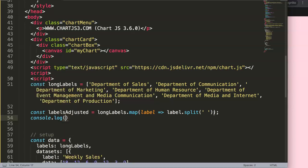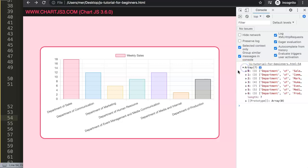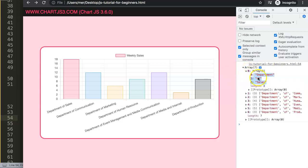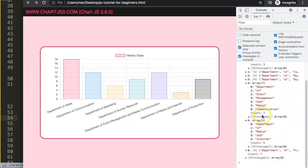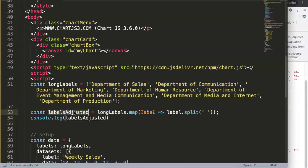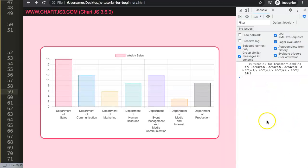Once we add a console.log and save and refresh, we can open the developer tab and see we now get seven arrays. Each of those seven arrays is broken down into its individual words — for example, 'Department of Event Management and Media Communication' has seven elements within itself. This is an array within an array. Now if we pass labelsAdjusted into the chart labels and refresh, we can see the labels are now wrapping correctly.